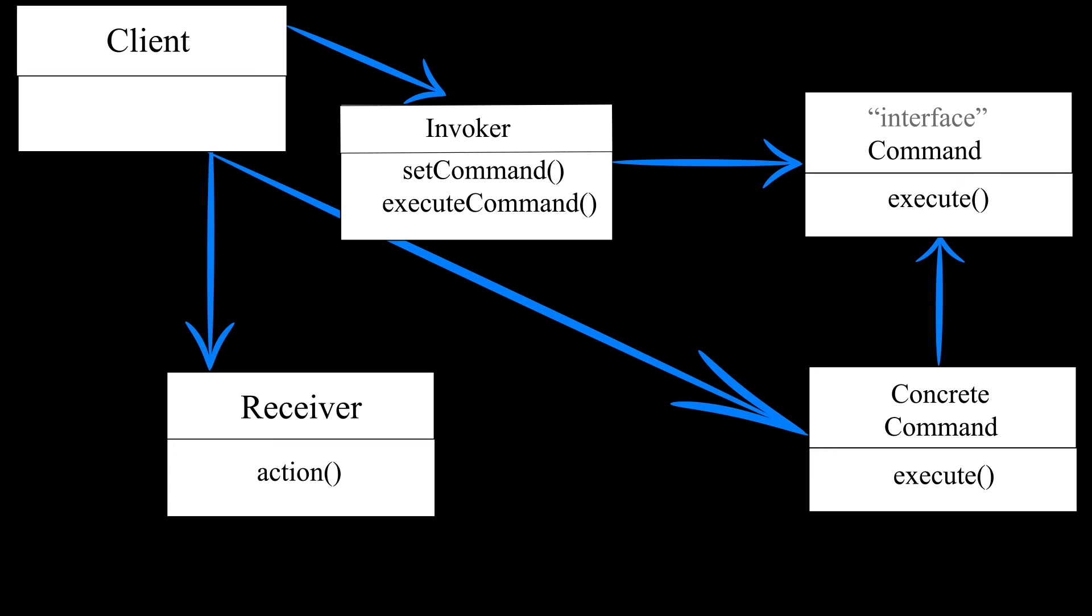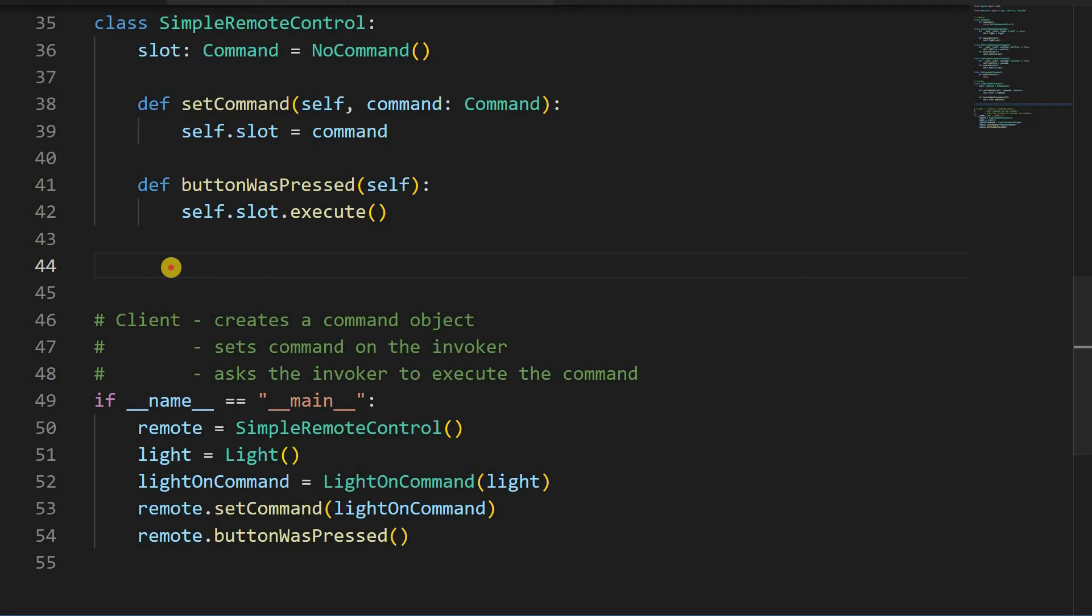The client creates the command object and configures the remote. The client in our case is our program after the if double underscore name, double underscore double equals, double underscore main, double underscore line, but it could also be just another class if our program were bigger.